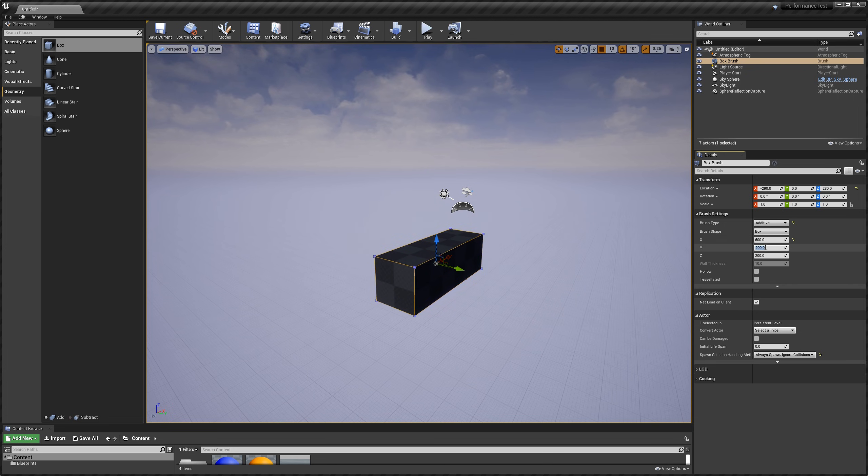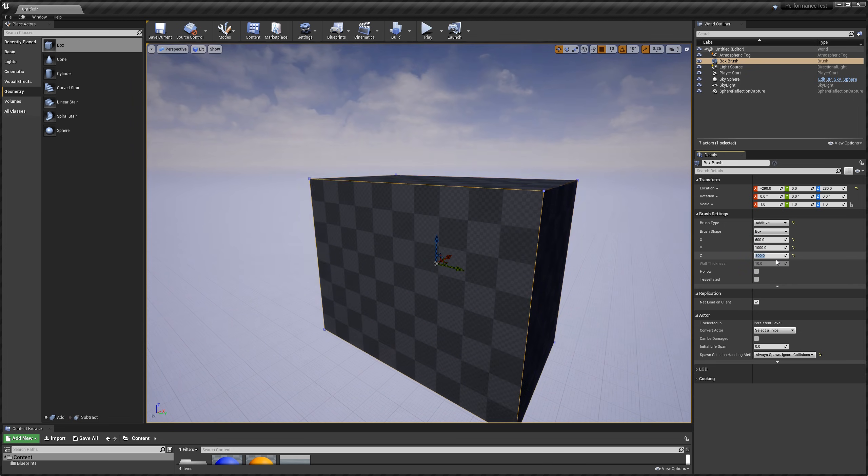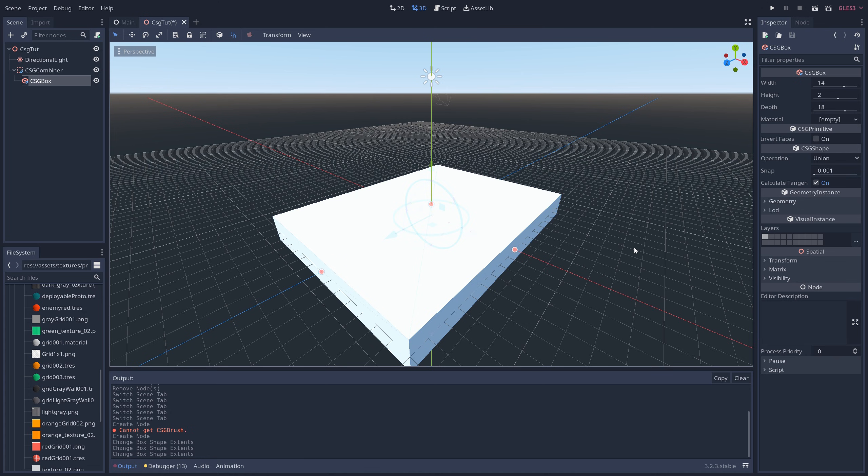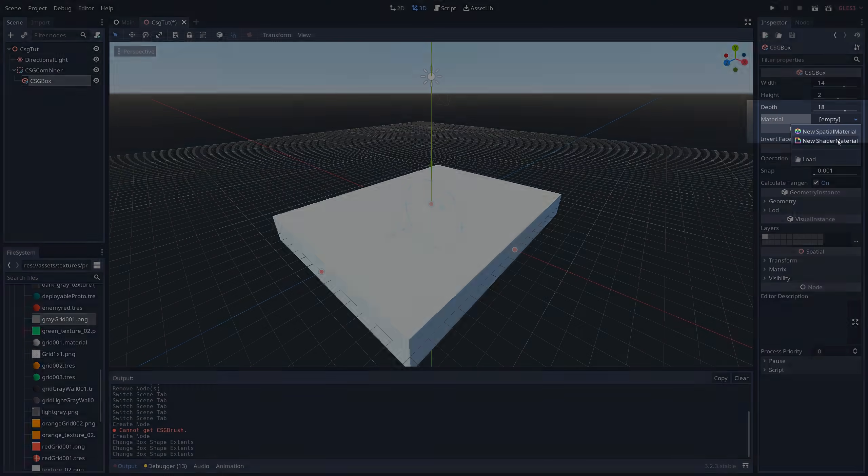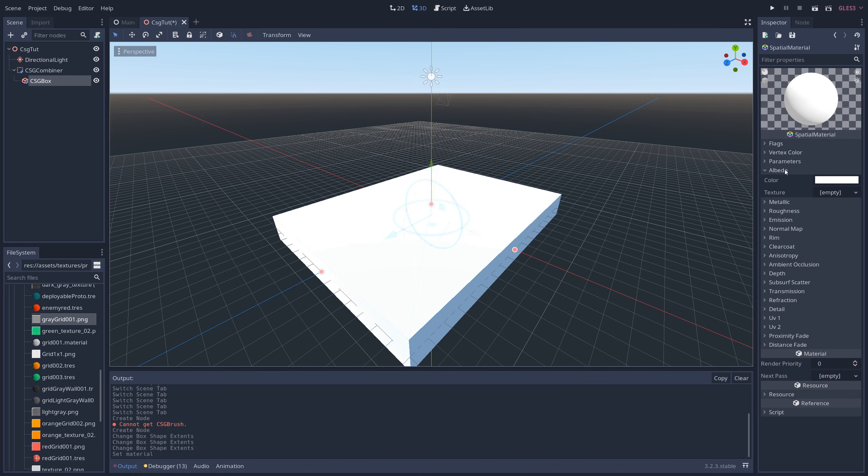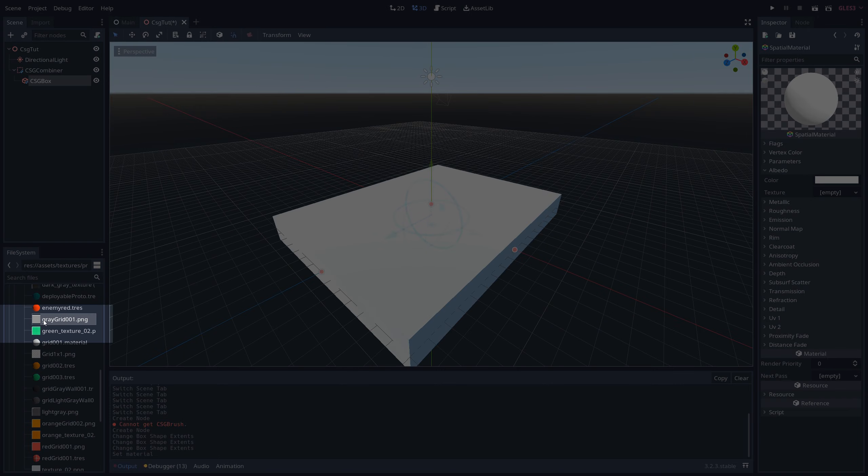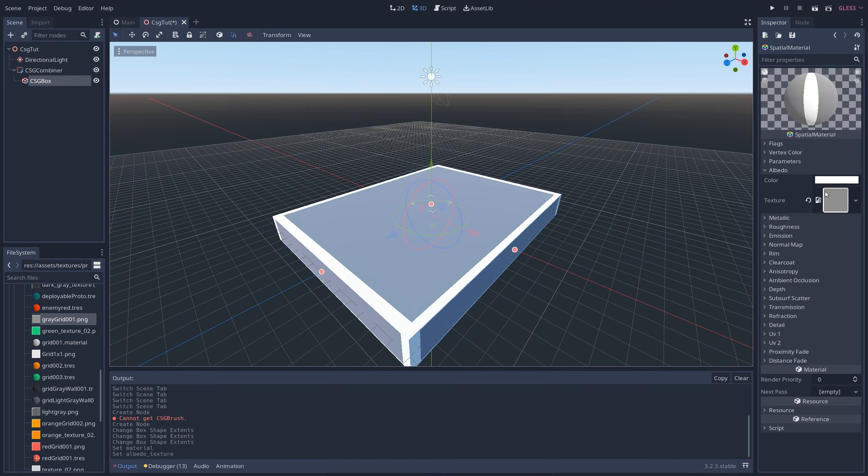A lot of other game engines have level editors that procedurally generate a grid pattern to help with scale and measurements, and you can do that in Godot as well. In the inspector next to Material, click on Empty and add a new spatial material. Click on the preview window and under Albedo, click and drag a grid texture into the texture box.